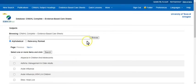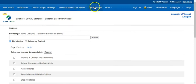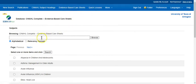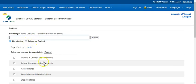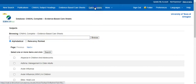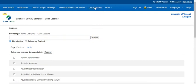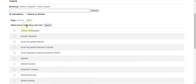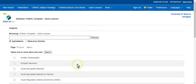The next thing that's sort of related to evidence-based care sheets is a quick lesson. So in both of these, you have the ability to either browse alphabetically or you can search and click the browse button here. And same thing for quick lessons. So here's your quick lessons and you notice it's organized the same way, alphabetically, or you can search and click browse.